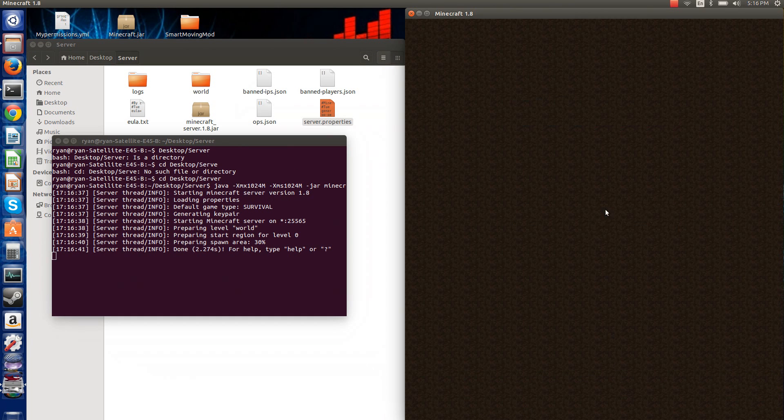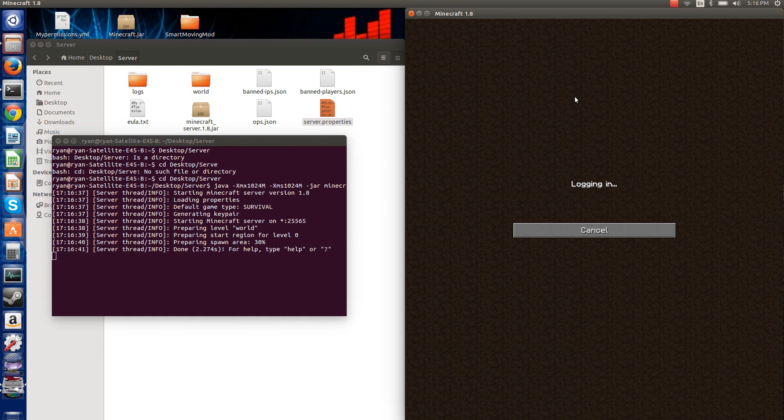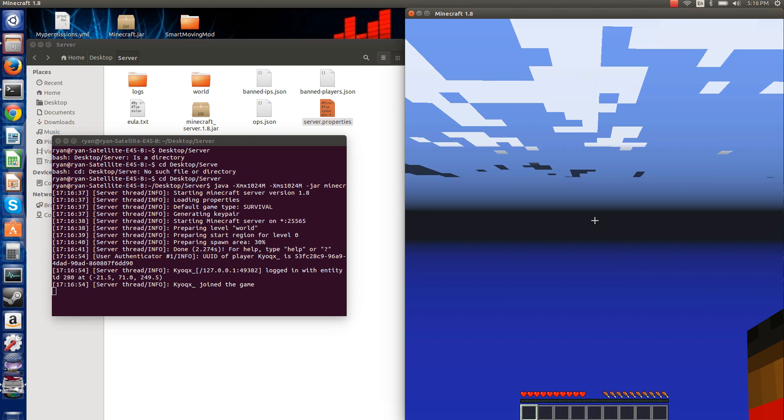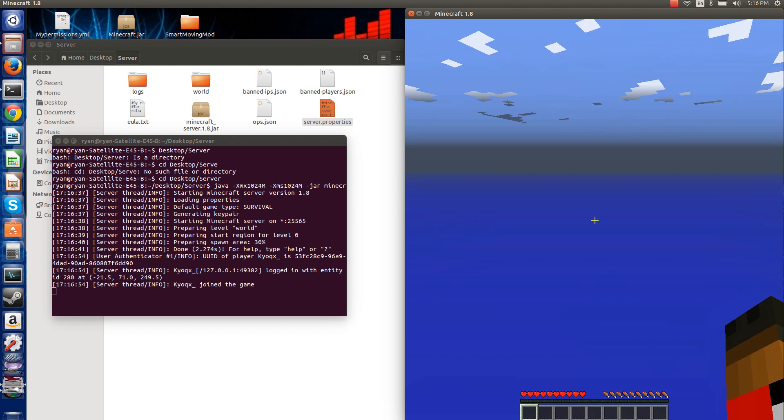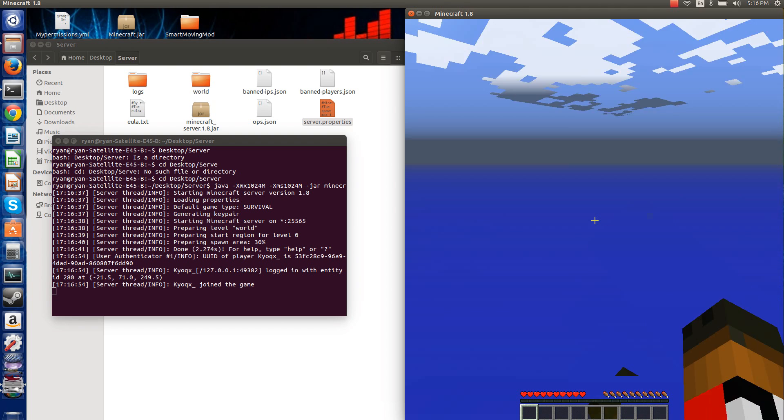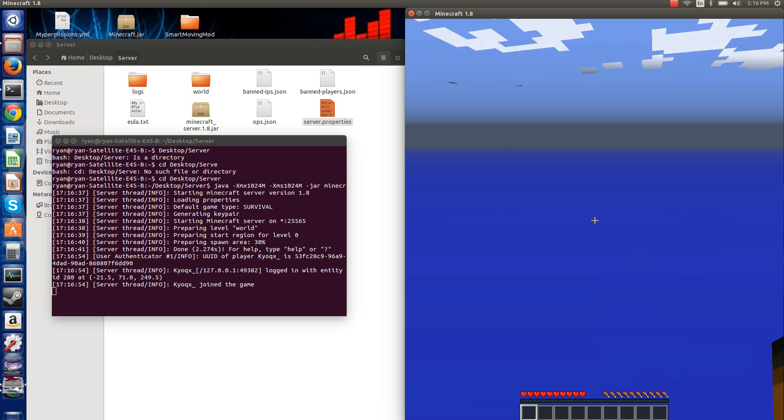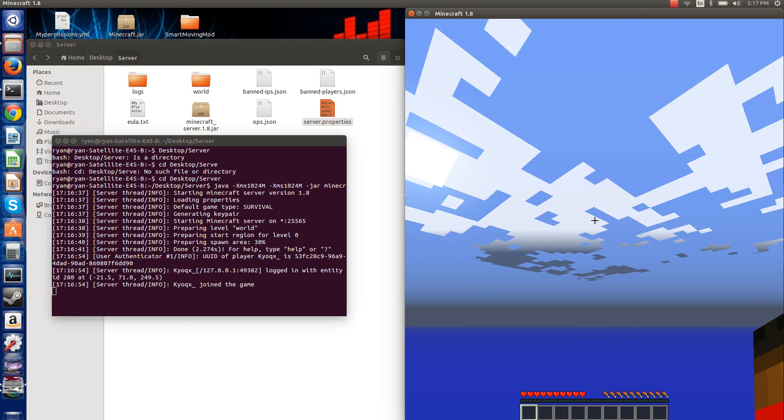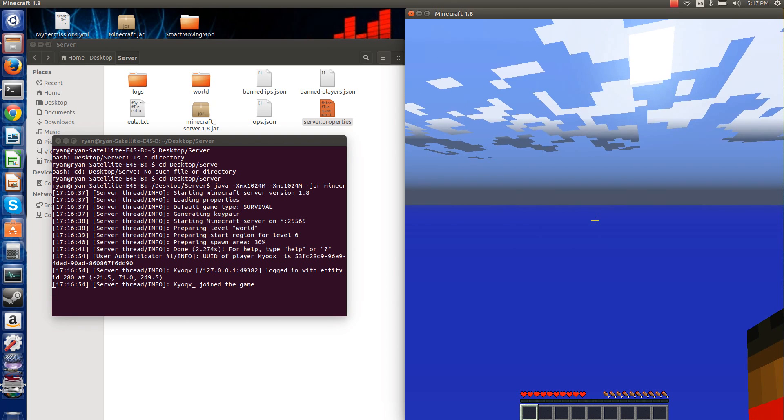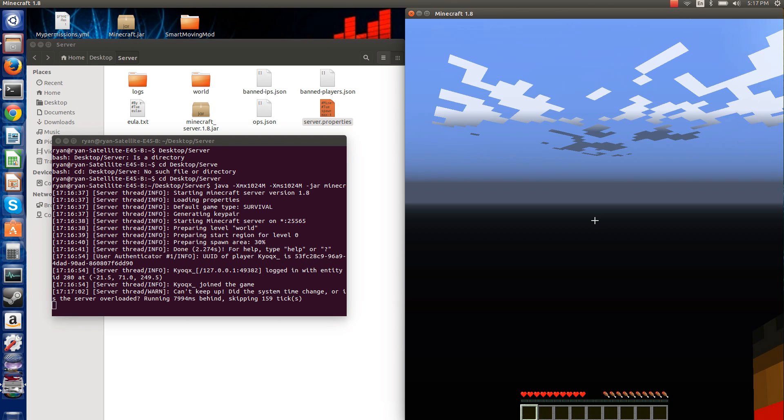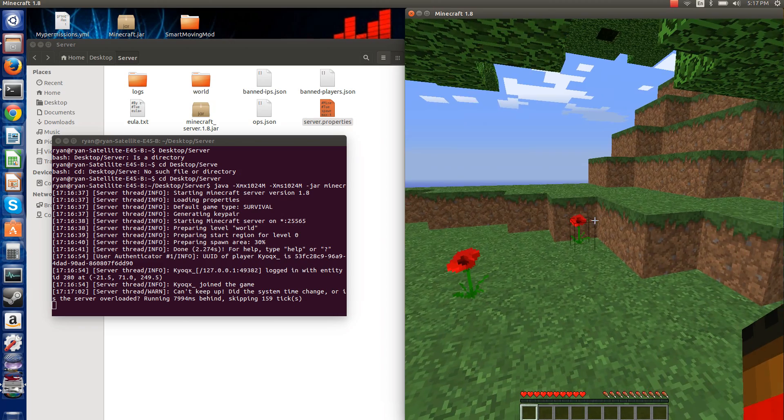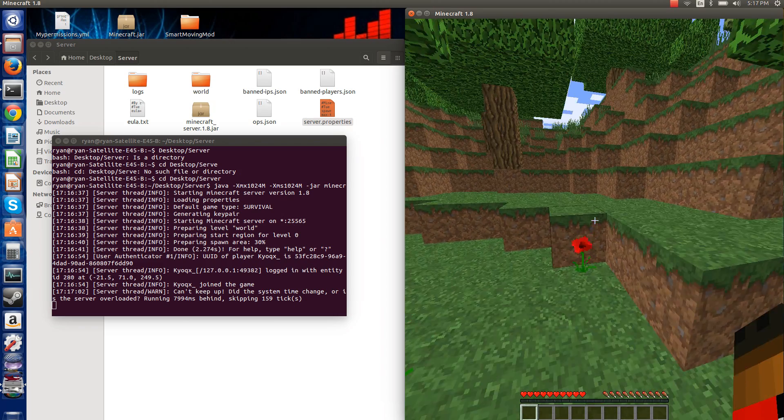If we use localhost, then we can, and it should say Kayox, join the game. That's my alternate account, by the way. And everything should be loading in for me. And, boom! Yep, alright, we made it. So,